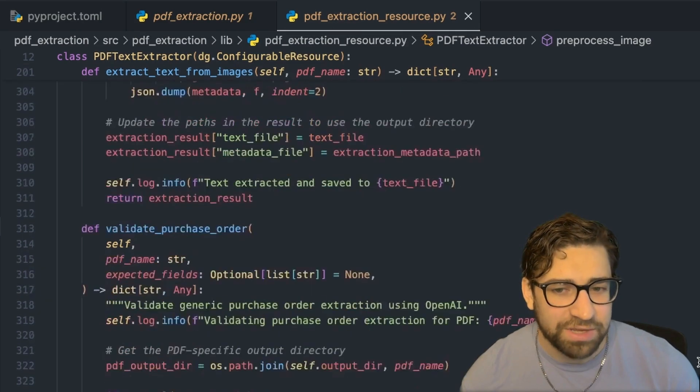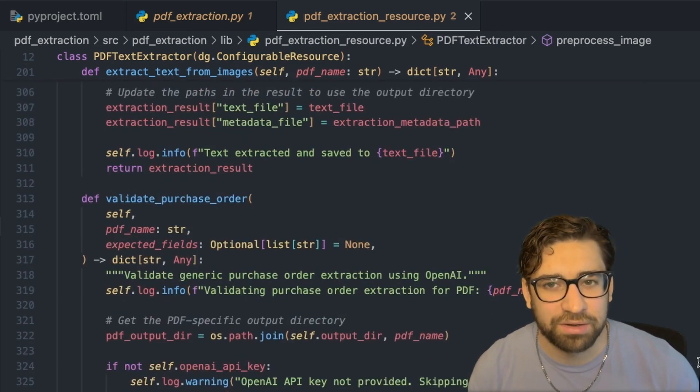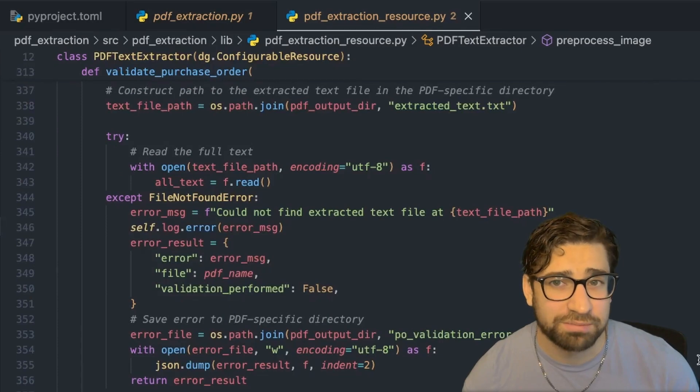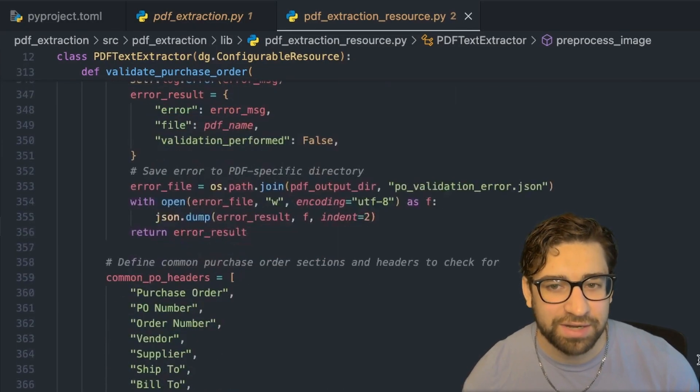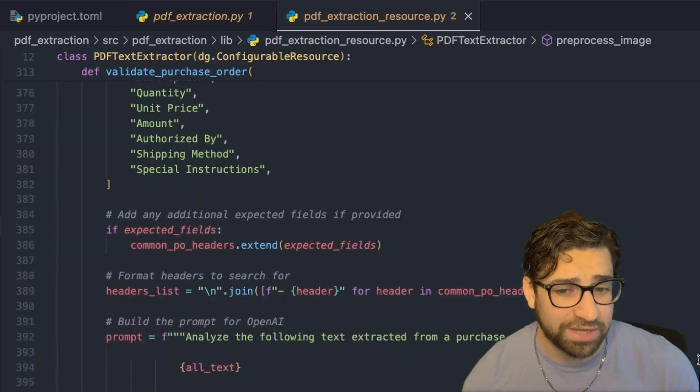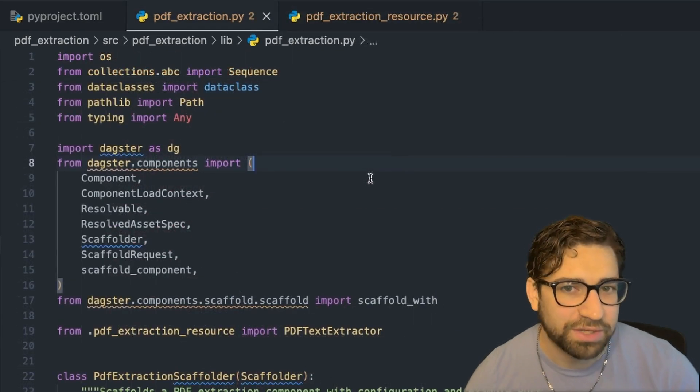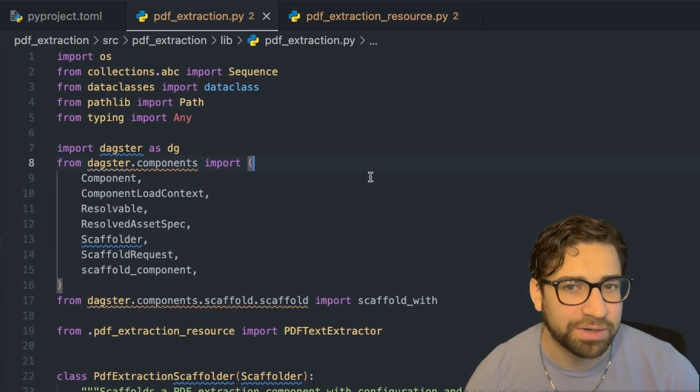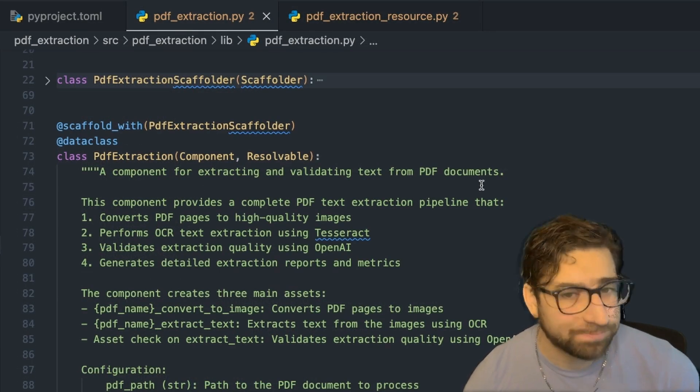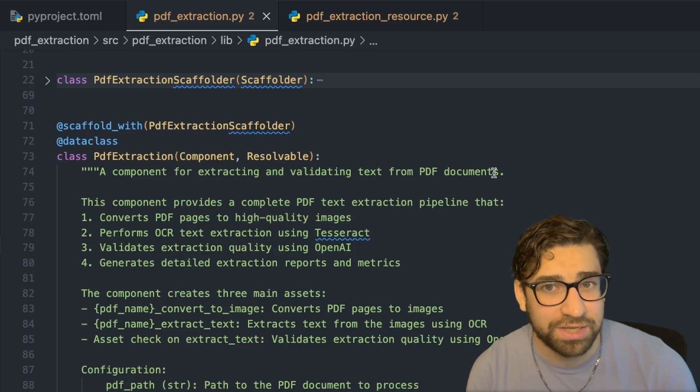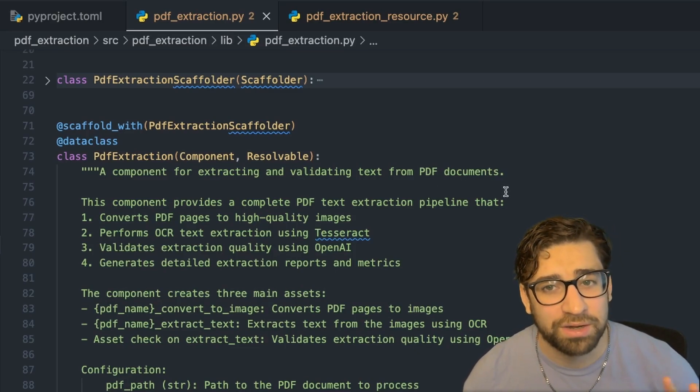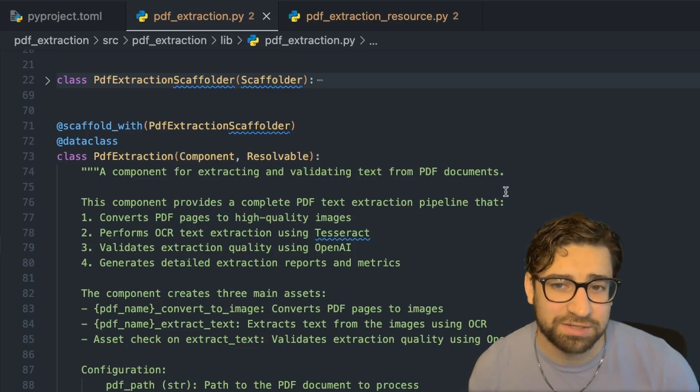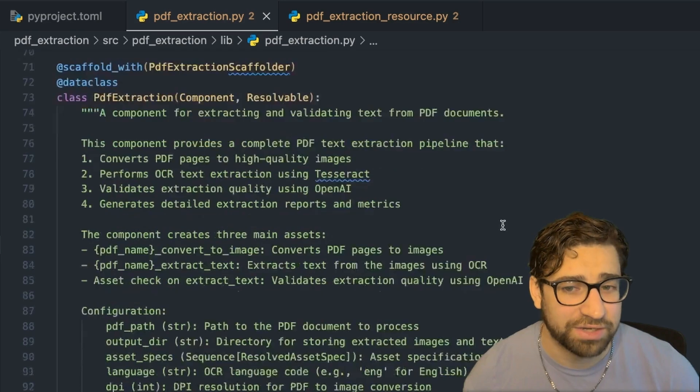And then we have a validation check. And since the PDFs we're working with here are purchase orders, I can create a structured prompt to send to open AI to validate that the PDF has all the right headers here. And similar sort of thing over here, we have our PDF extraction component. So this component provides a complete PDF extraction pipeline where it converts images, extracts the text, and then does a validation.